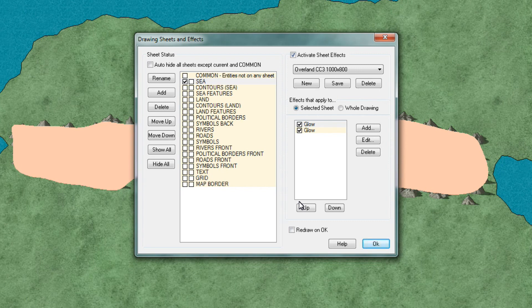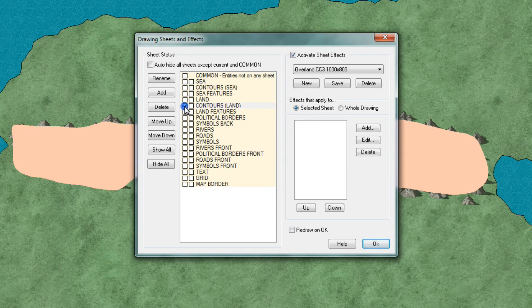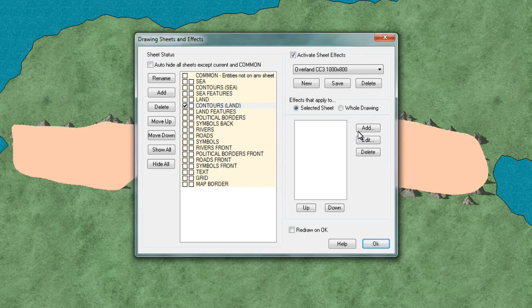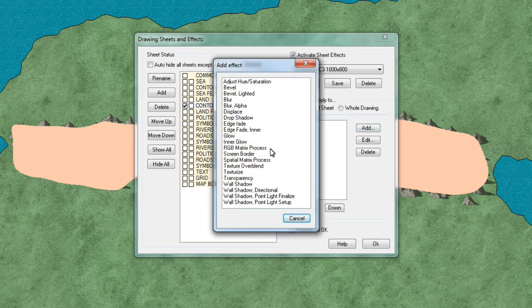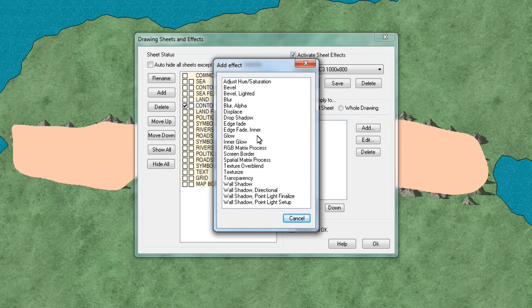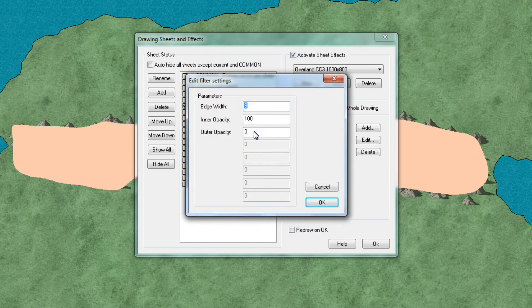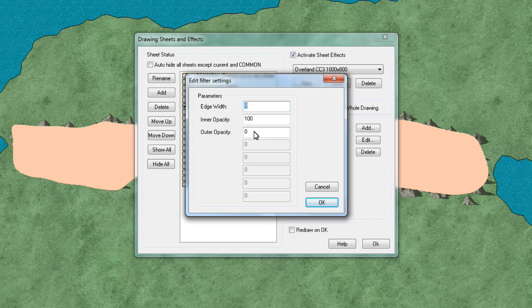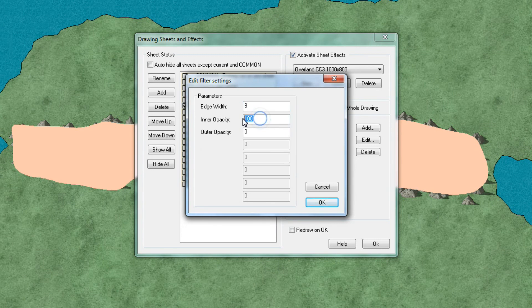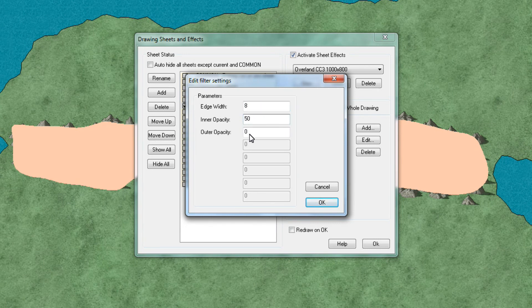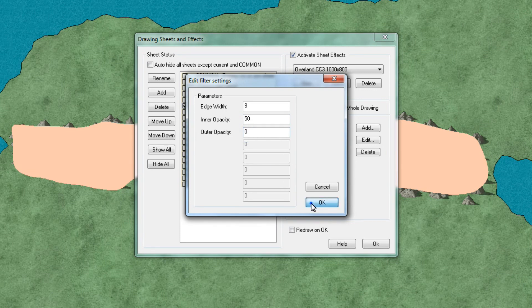Lastly you're now going to go back to the contours you just added on the mountains just before. So we're going to select contours land. On this one you add what is called an edge fade inner. So this will prompt you for some settings. And on the edge width we have you with 8. With inner opacity I'll set that to 50. Outer opacity to 0. Click OK.